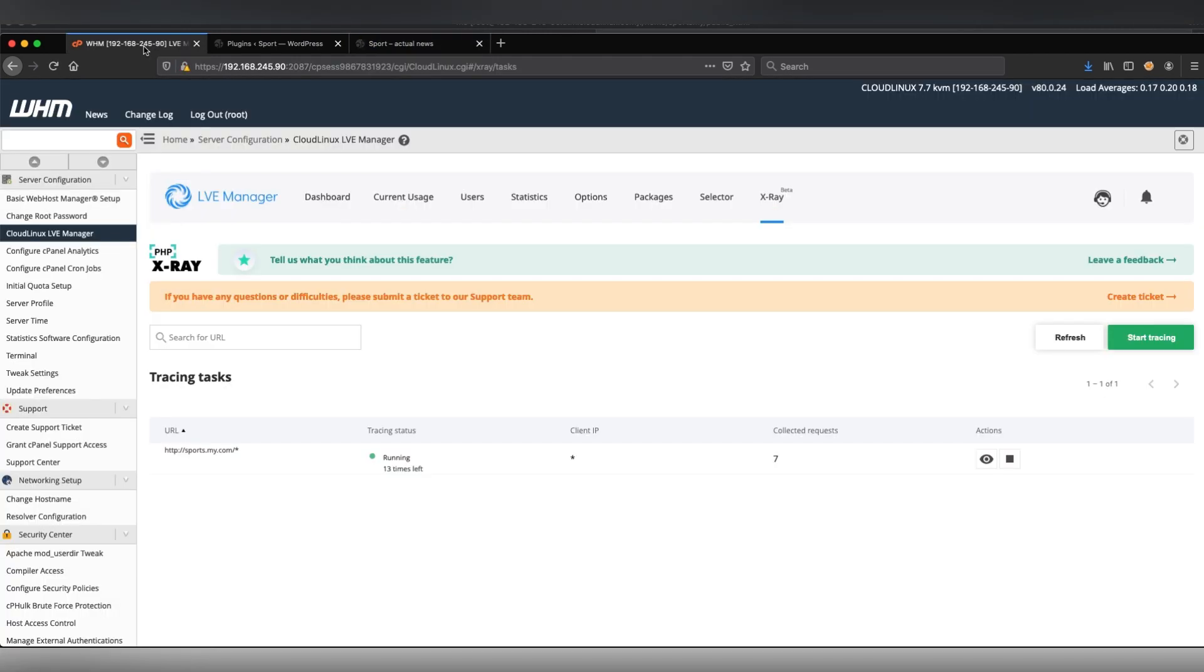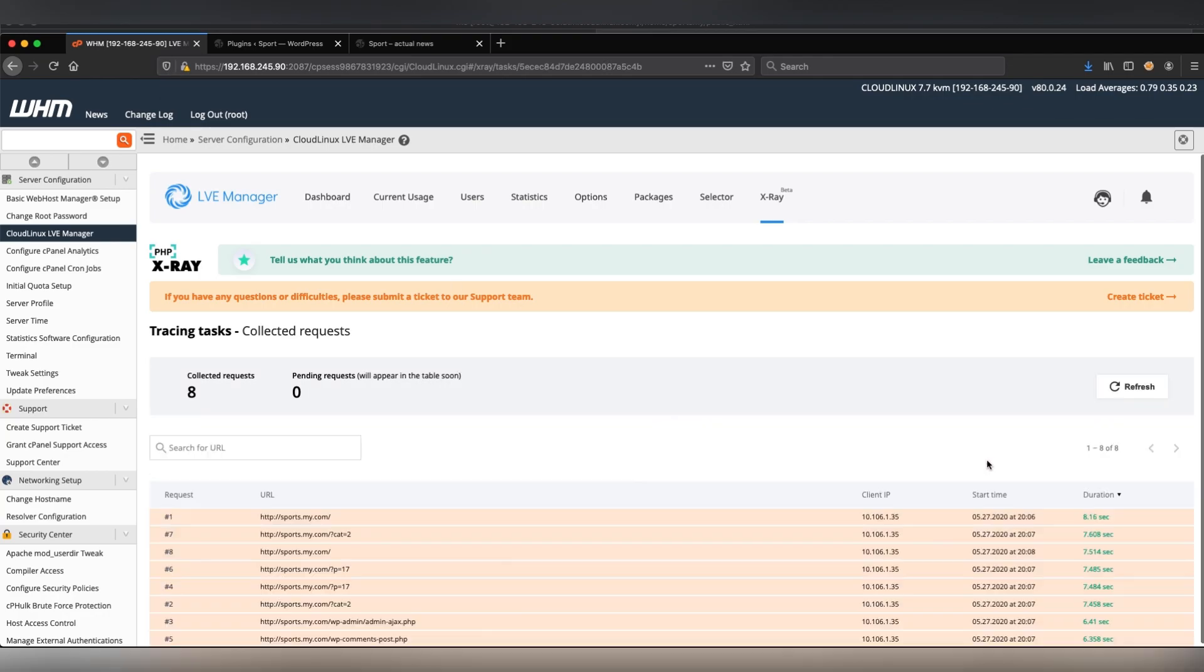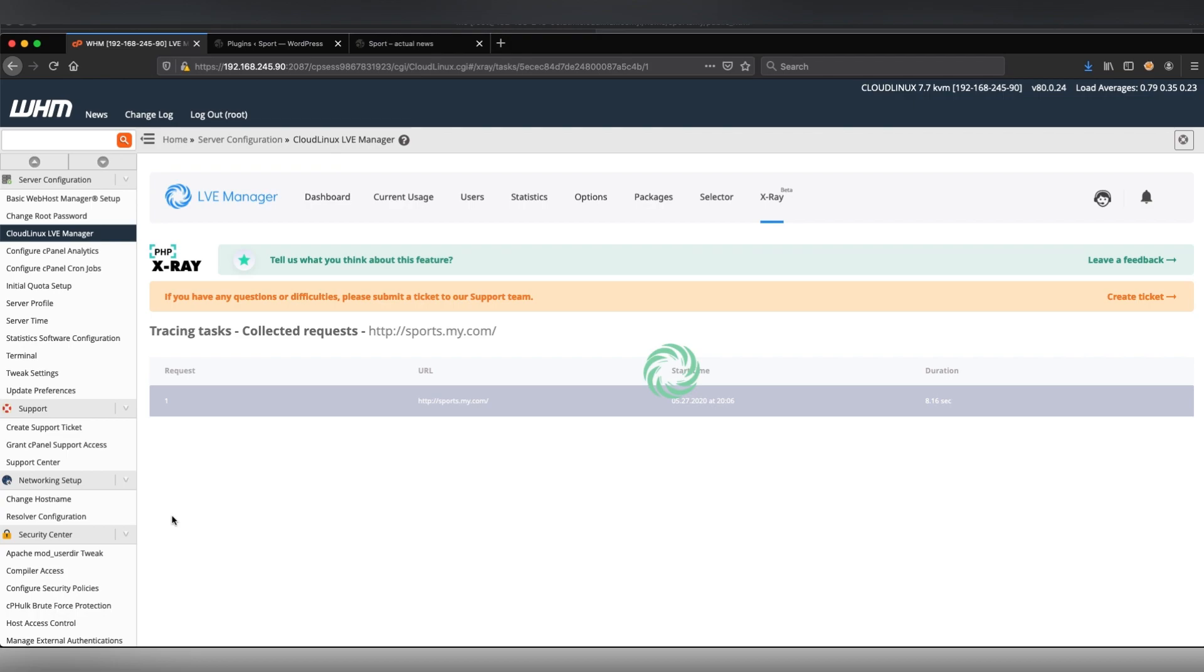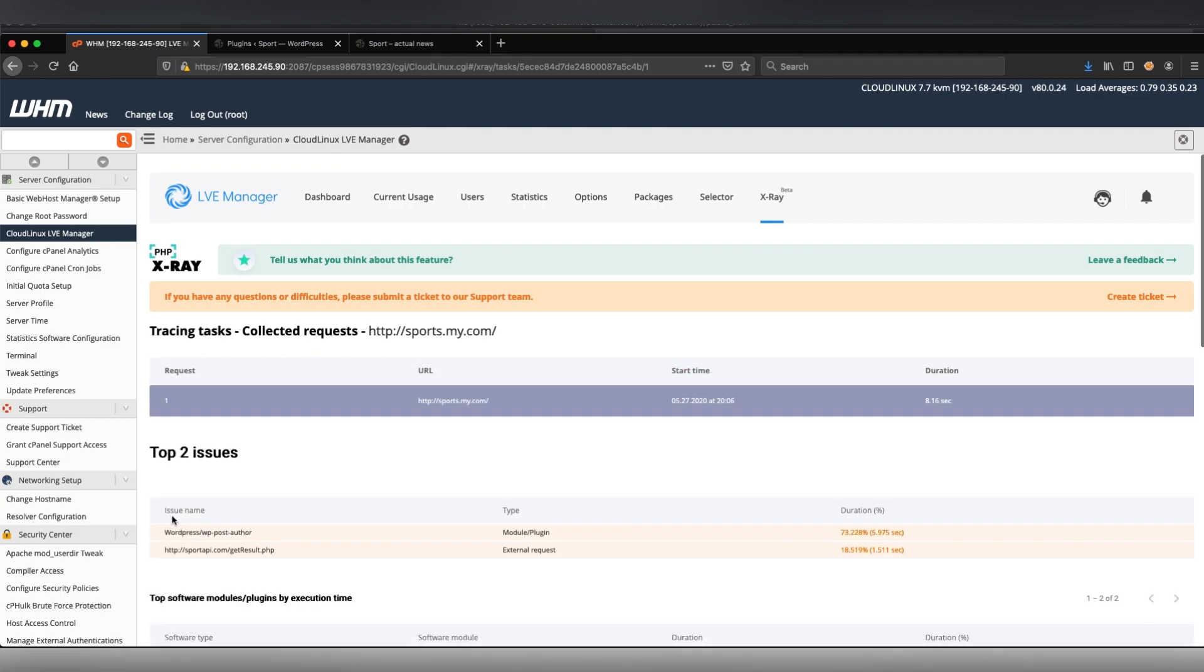Then I'm returning to the tracing task and here I can see the slowest request on the top. The details page shows two issues.